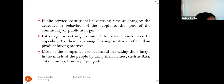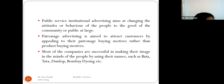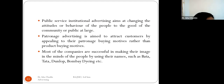Patronage advertising aims to attract customers by appealing to their patronage buying motives rather than product buying motives — focusing on continuous buying patterns rather than one-time purchases. Companies like Bata, Tata, and Bombay Dyeing have created very good images in the minds of consumers, affecting the public at large — making it a form of corporate advertising.